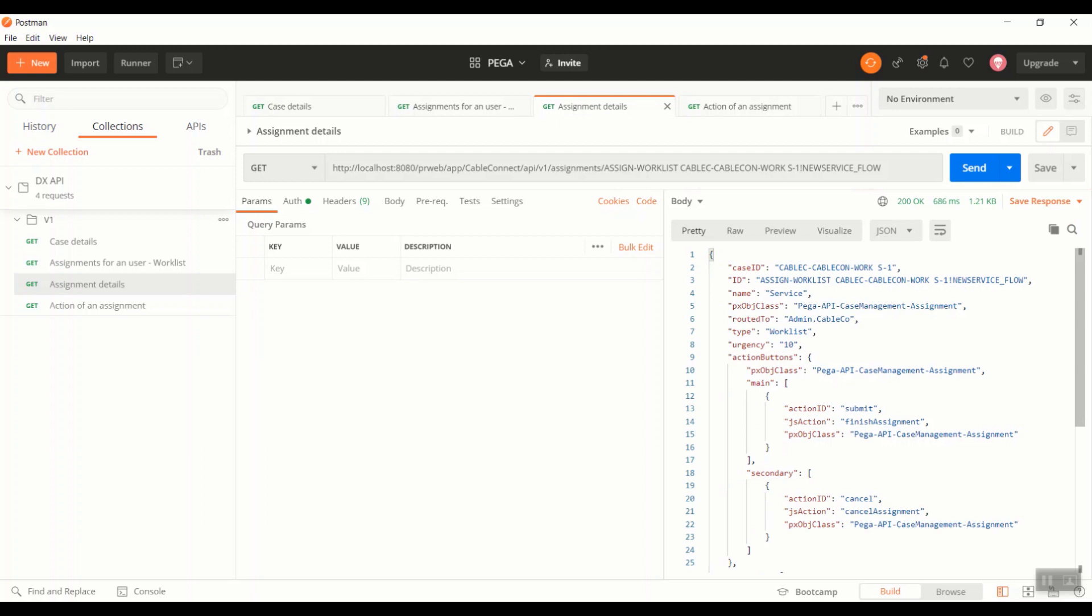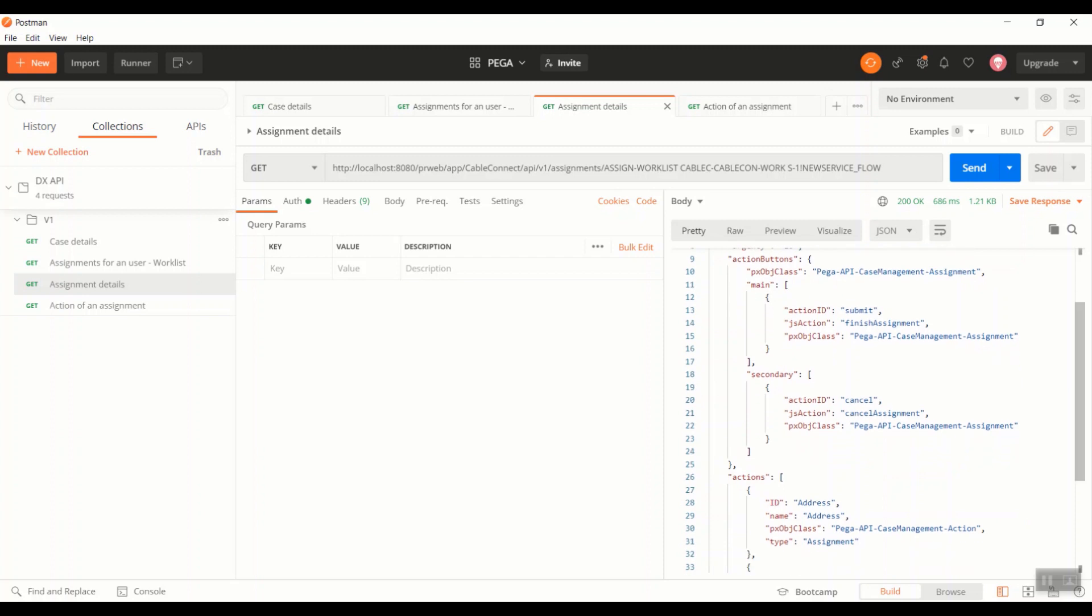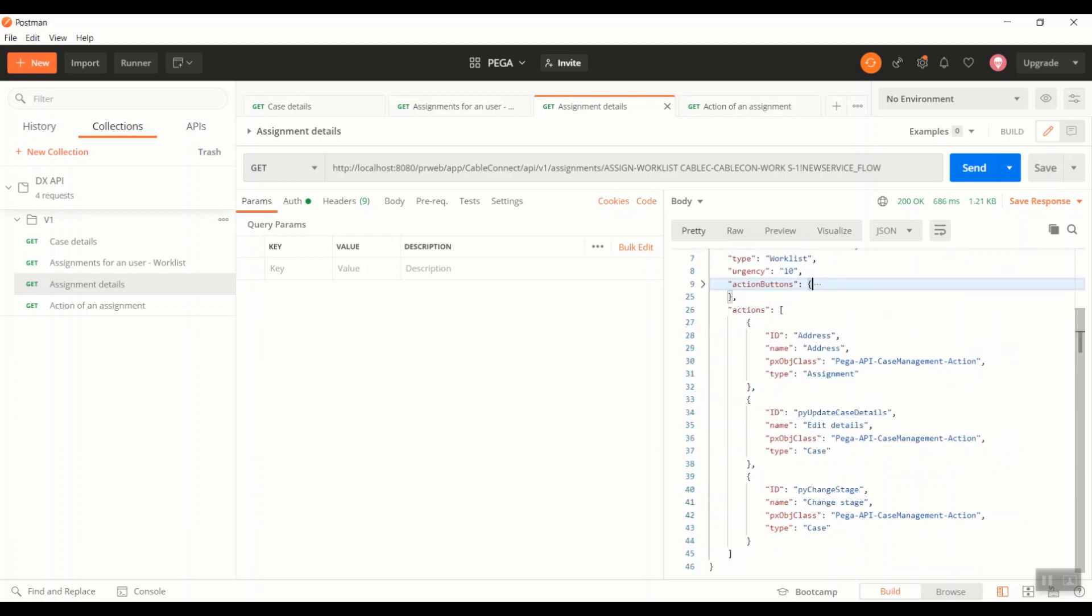So as you can see, this is a response that is formatted in terms of more in depth of a particular assignment. We even got the action buttons for that particular assignment. The main button is a submit and the second one is a cancel. And after action buttons, we also have optional actions that are part of the assignment.